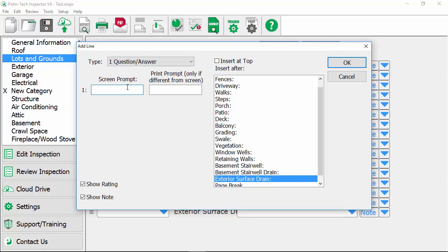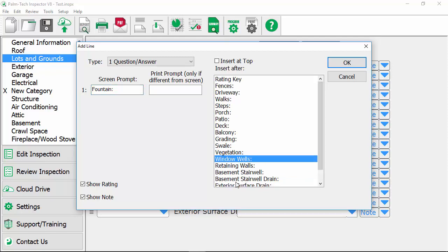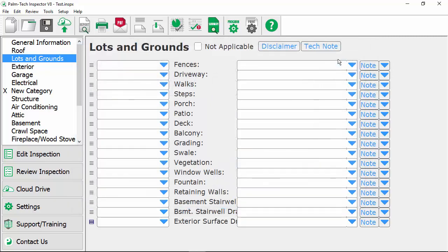Here for the screen prompt we'll just call this fountain so we're gonna add in a new line for fountain. We have the options whether or not we want a rating and a note on this line and we do so we'll leave both of these checked. Then over here on the right we can choose where we want it to show up and so we'll put the fountain right after the window wells so click that we'll click on okay and now we can see our new line for fountain has been added in.